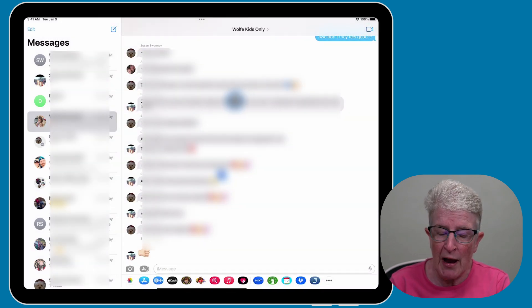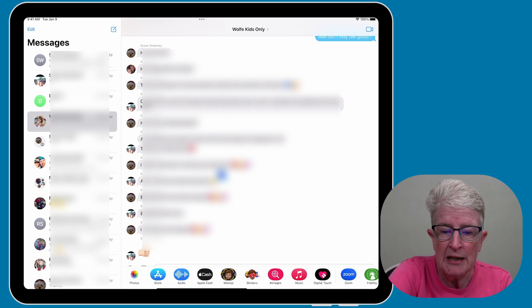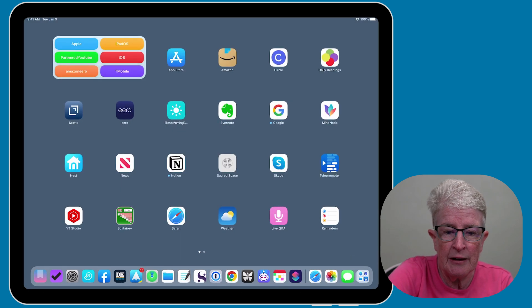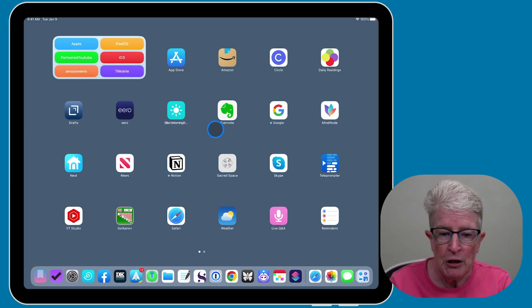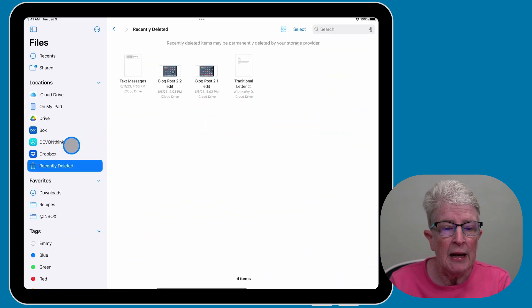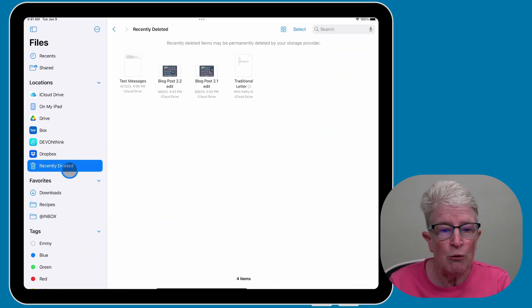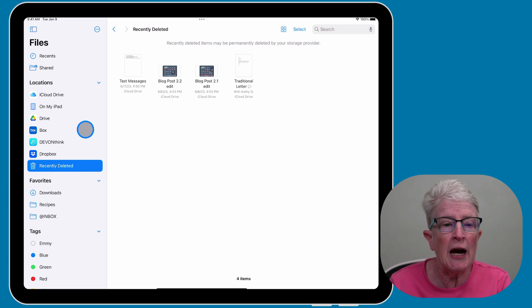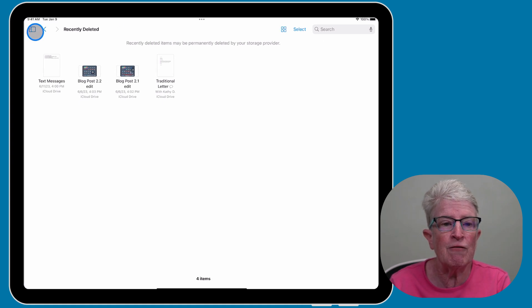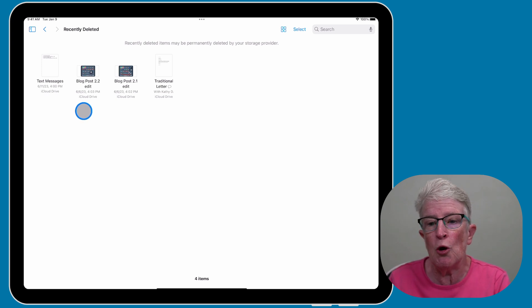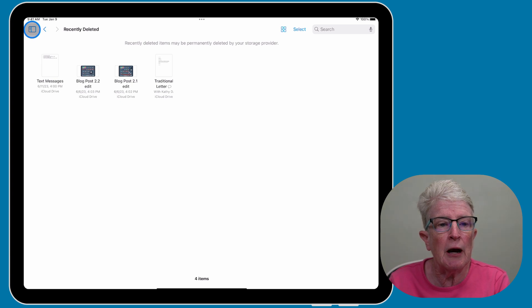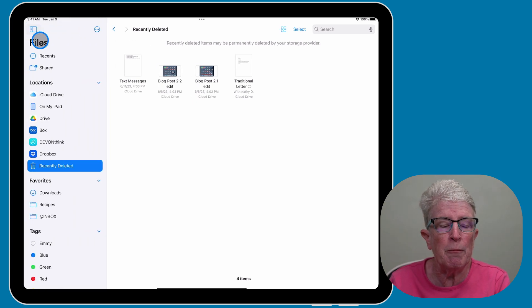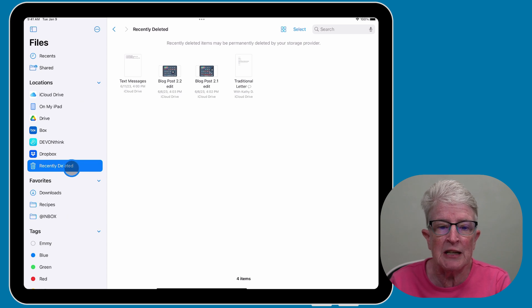You also have that same option inside of your Files app. So if I open the Files app, you'll see a recently deleted folder located on the left side. If you don't see that folder, if your files is opened like this, tap on this little icon in the upper left corner to bring out the menu item, and you'll find that recently deleted area.